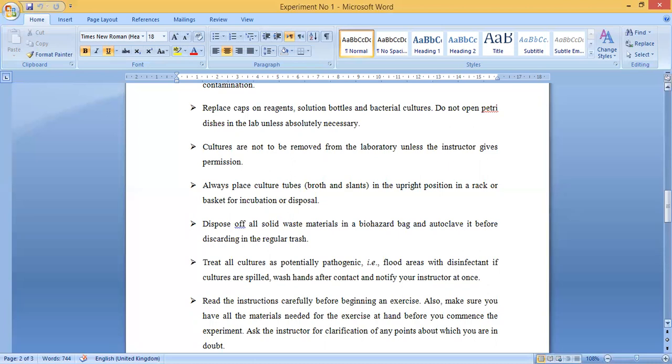Dispose of all solid waste material in a biohazard bag and autoclave it before discarding in regular trash. If the material is dangerous, it must first be sterilized in an autoclave, then placed in the regular trash so that the environment does not get infected. Treat all cultures as potentially pathogenic — flood areas with a disinfectant if cultures are spilled, wash your hands after contact, and notify your instructor.